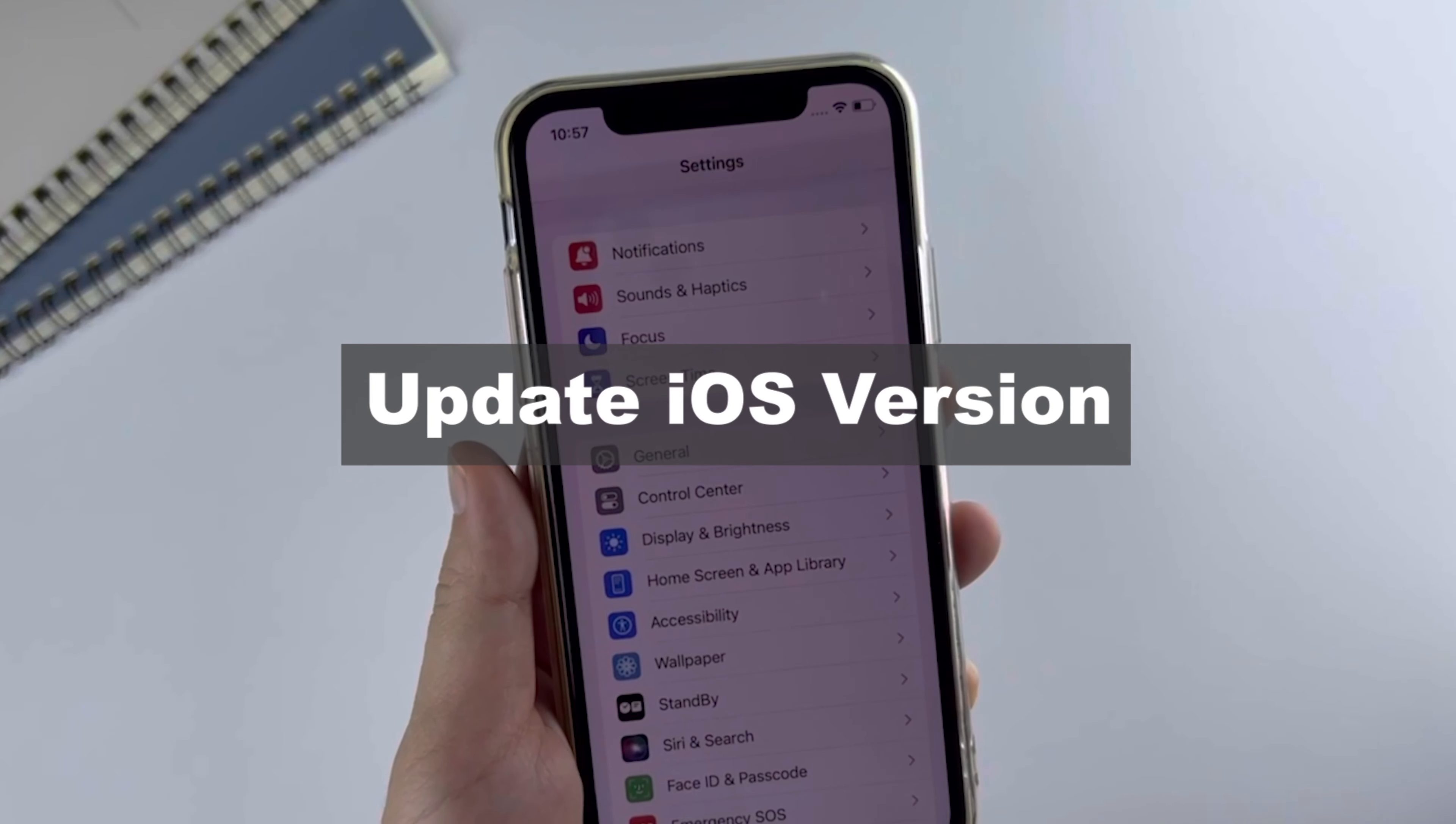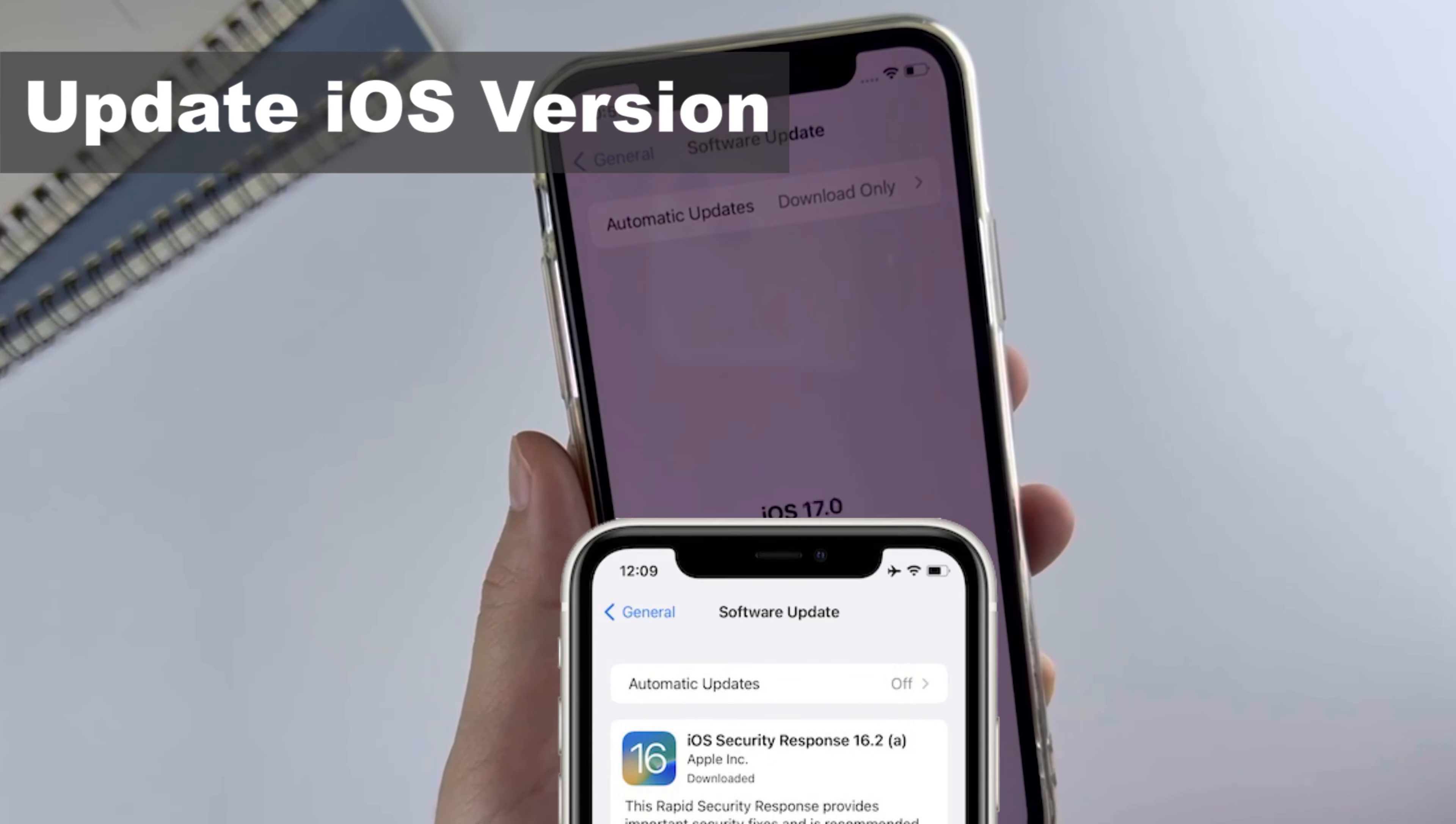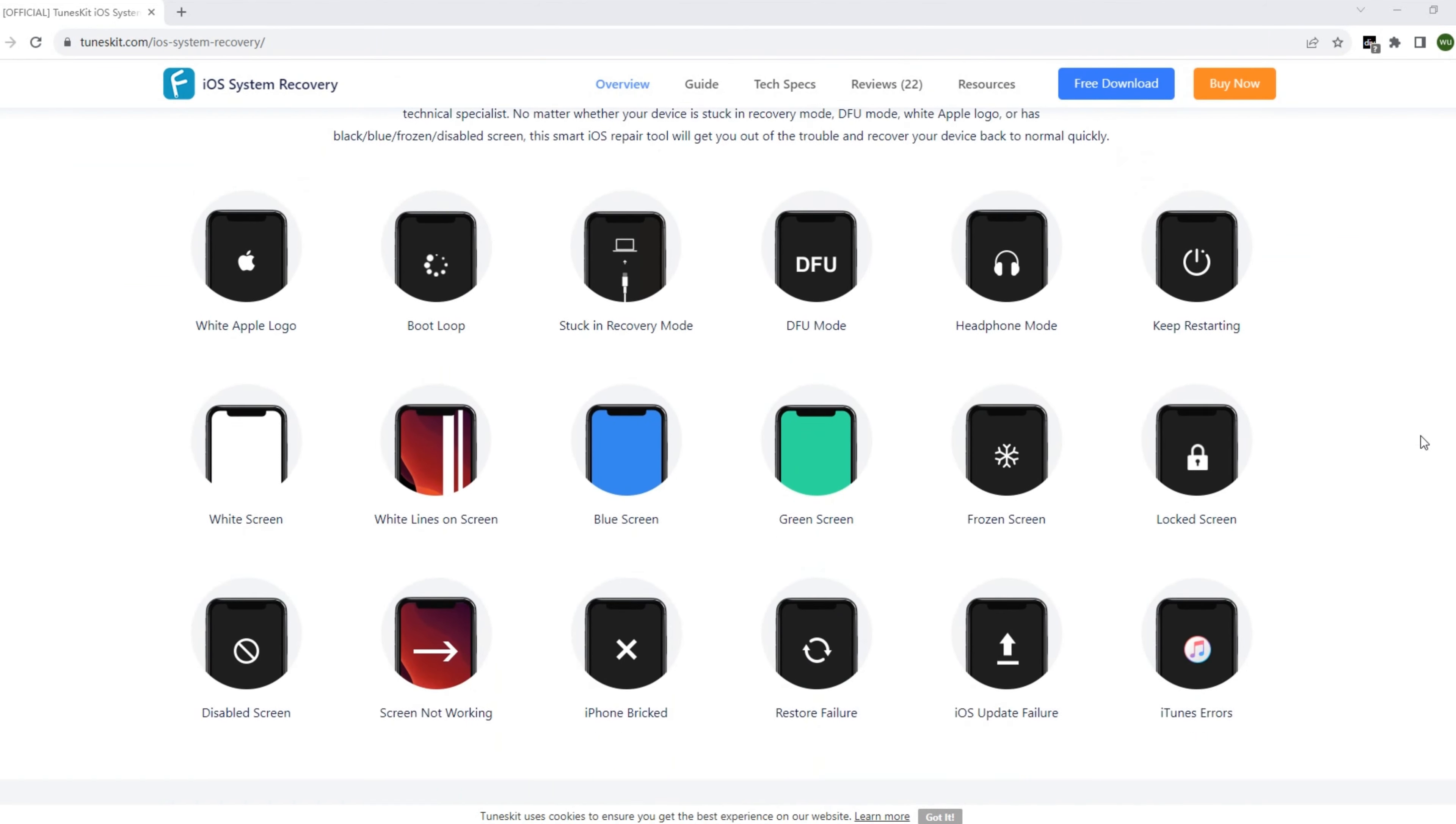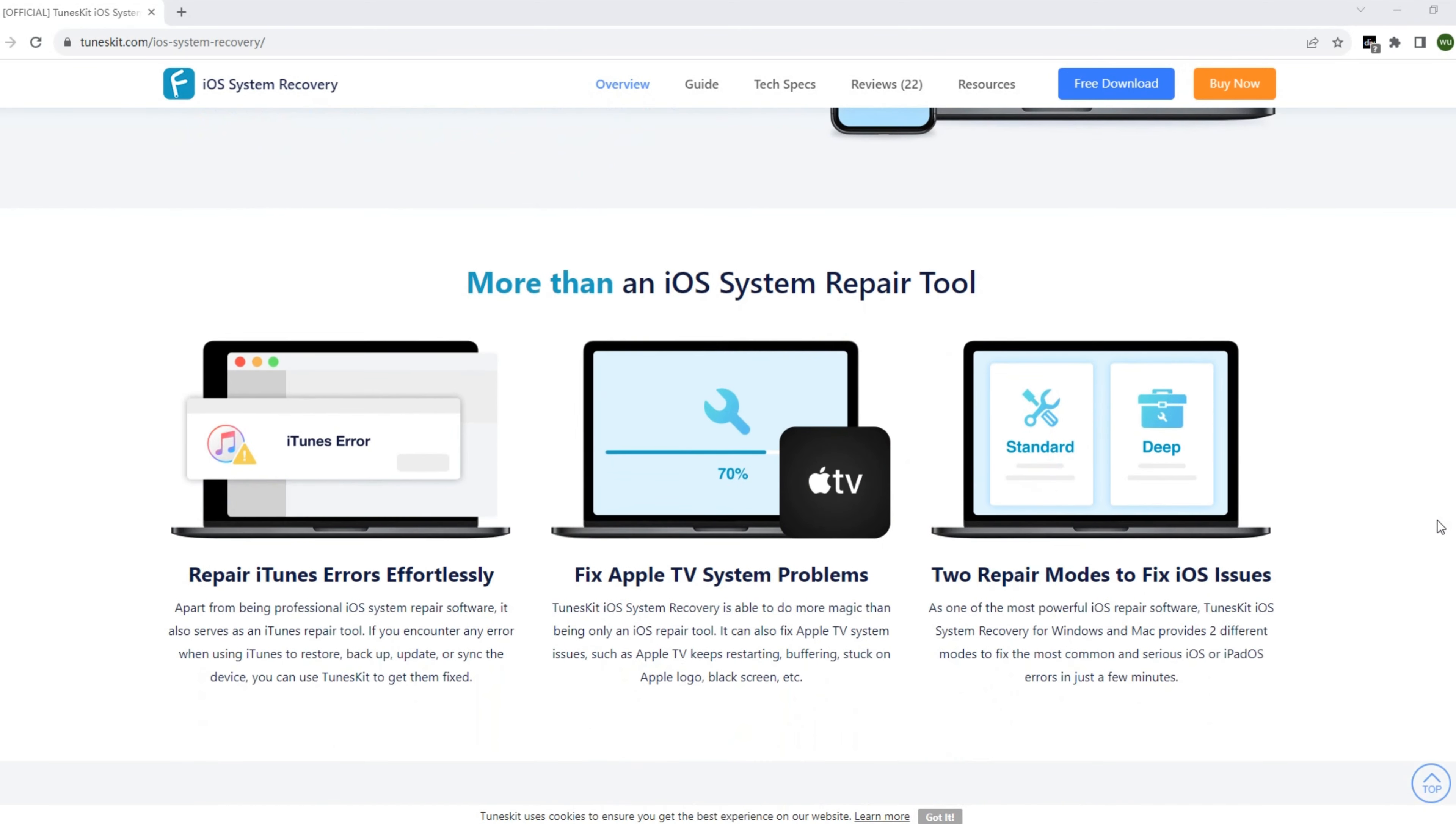Number two: update iOS version. Open the Settings app, tap the General option, and you can see Software Update. Finally, if the problem still exists, try this tool. TunesKit is a professional system repair tool. It can fix more than 150 iOS system issues on your iPhone.